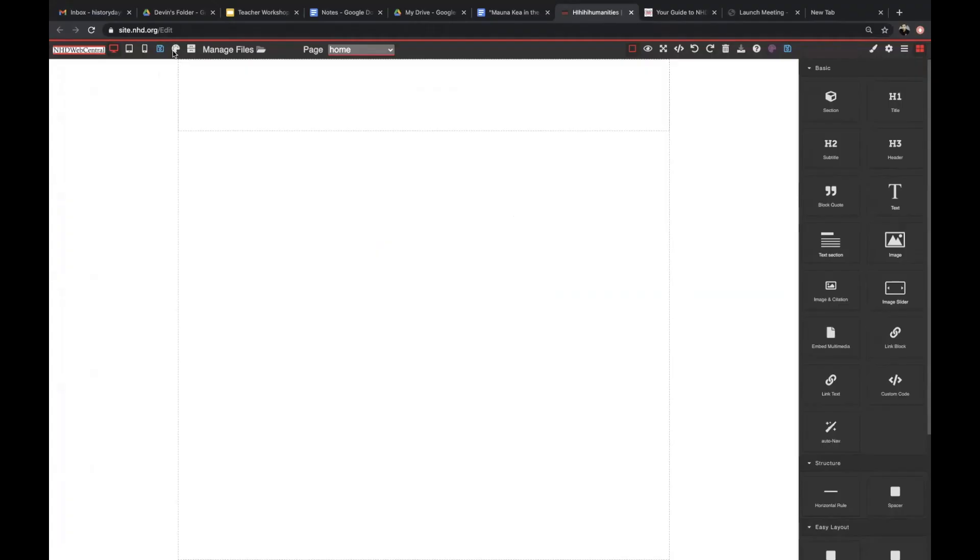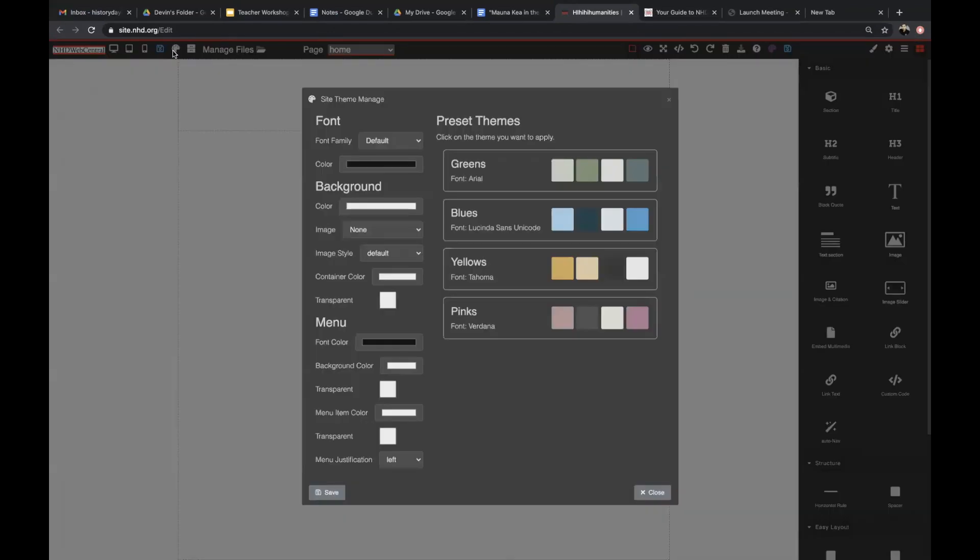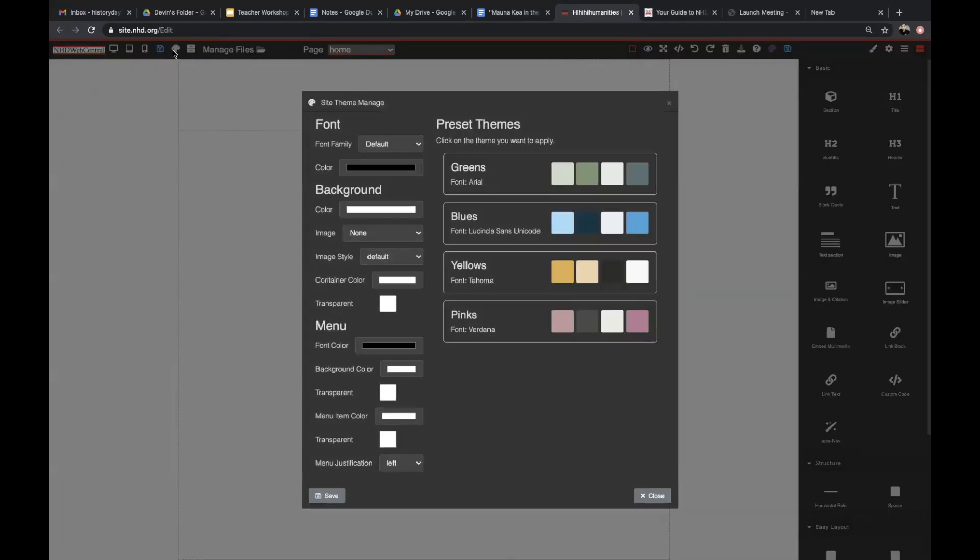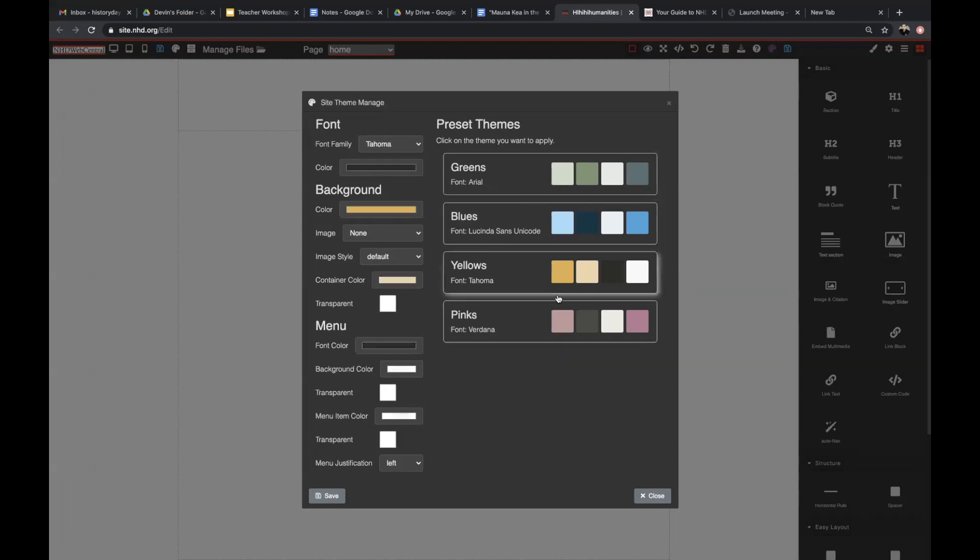To add a background, select the palette icon in the control bar. You can choose preset backgrounds, or customize your background. I'm going to choose yellow.